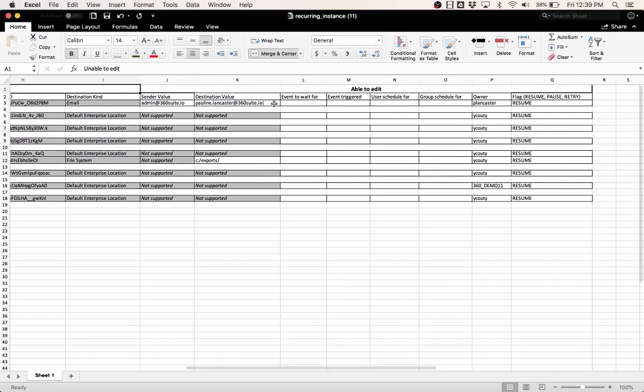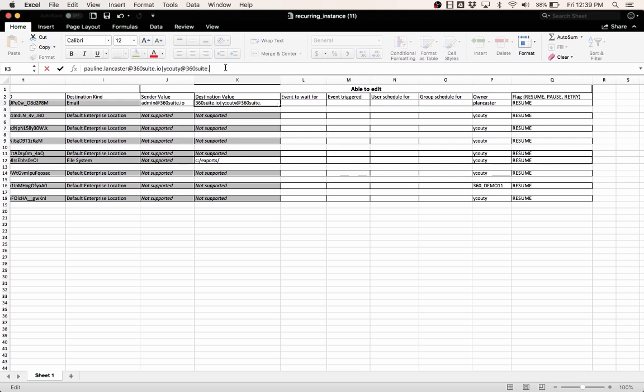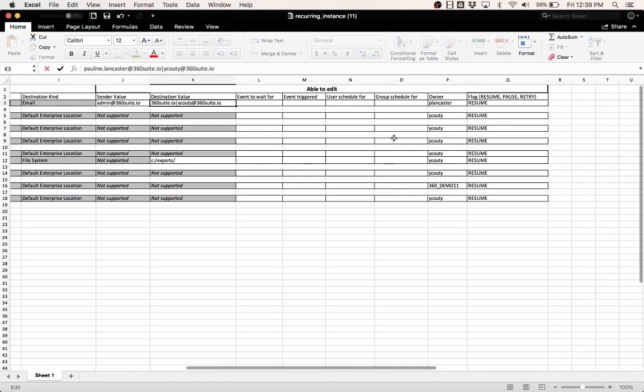So here I have a report that's being sent. The destination is email. I actually want to add an additional email address. So I can modify any of those. And what I wanted to show was actually changing the owner.